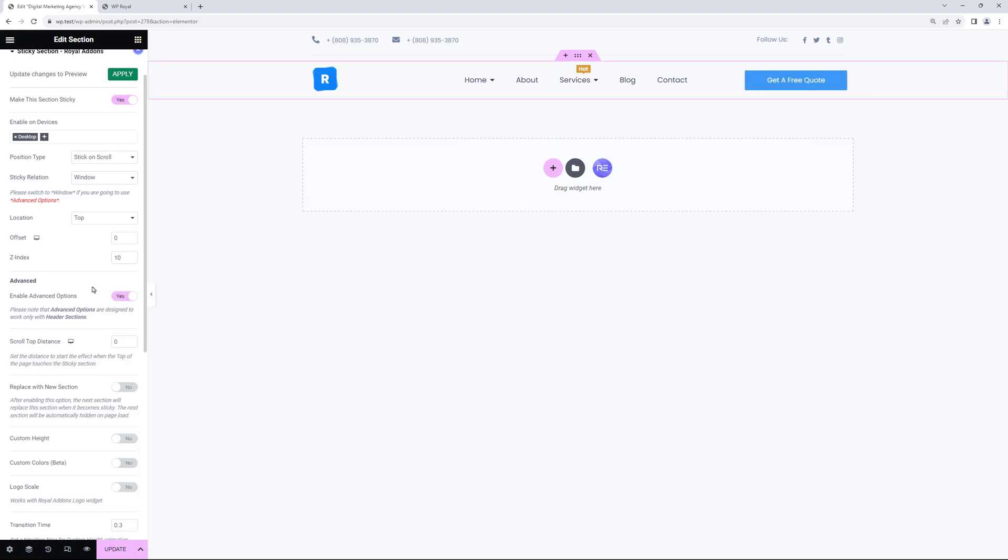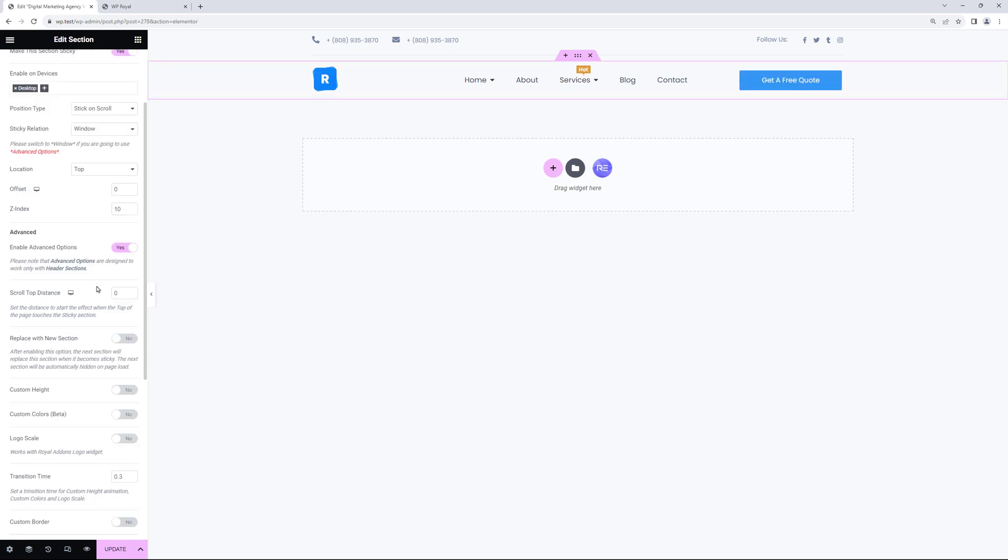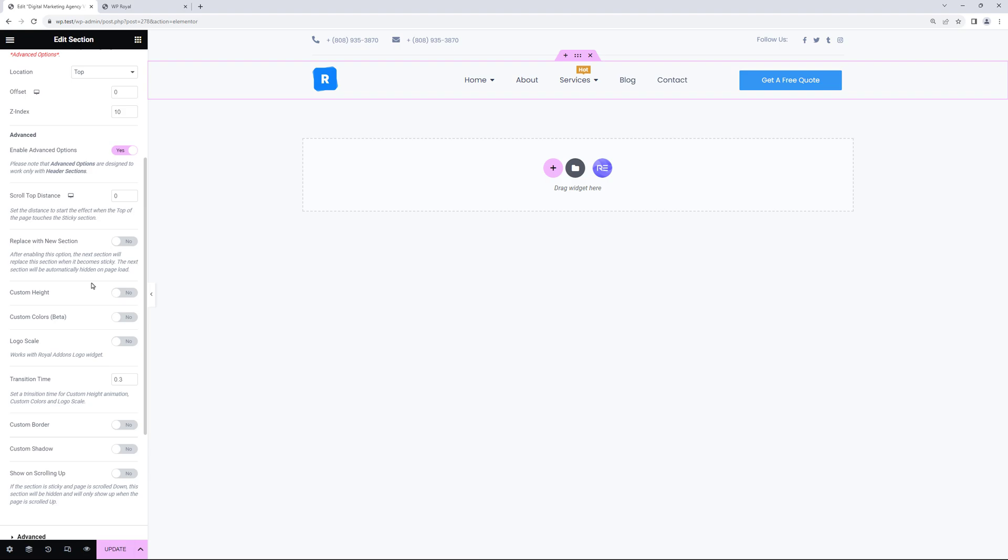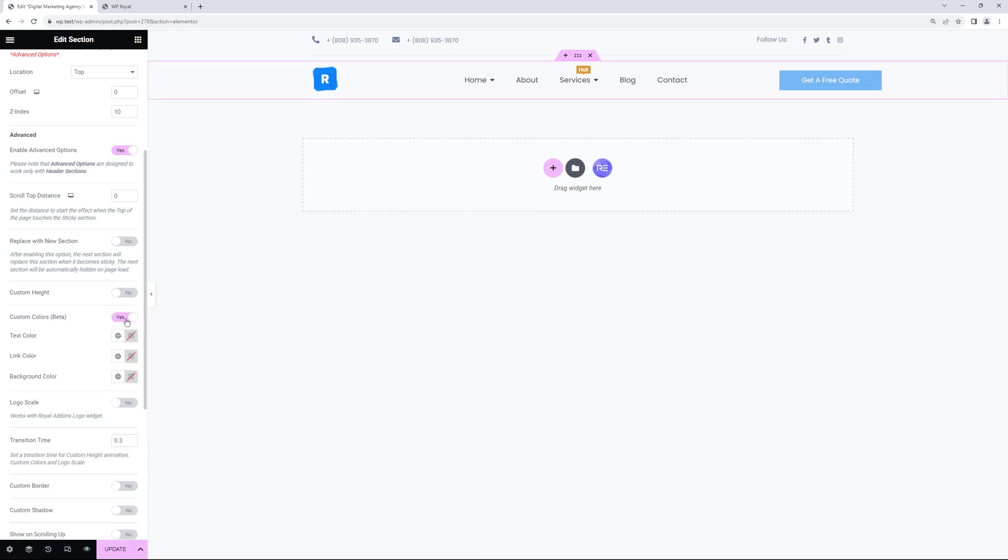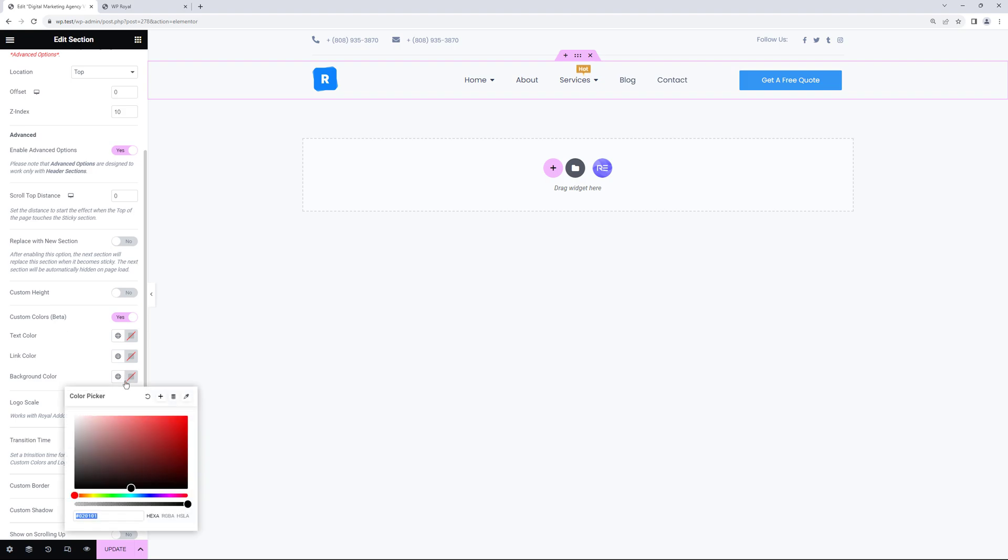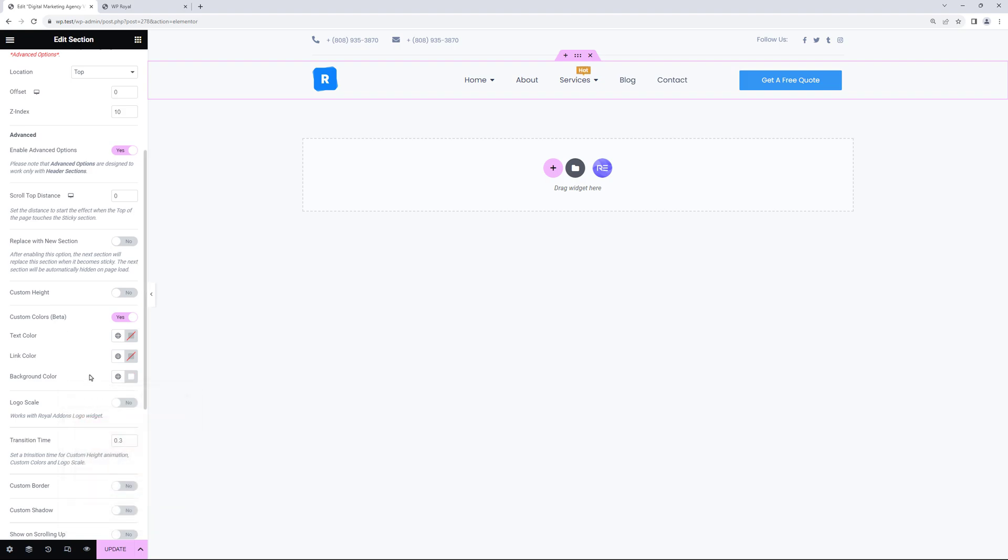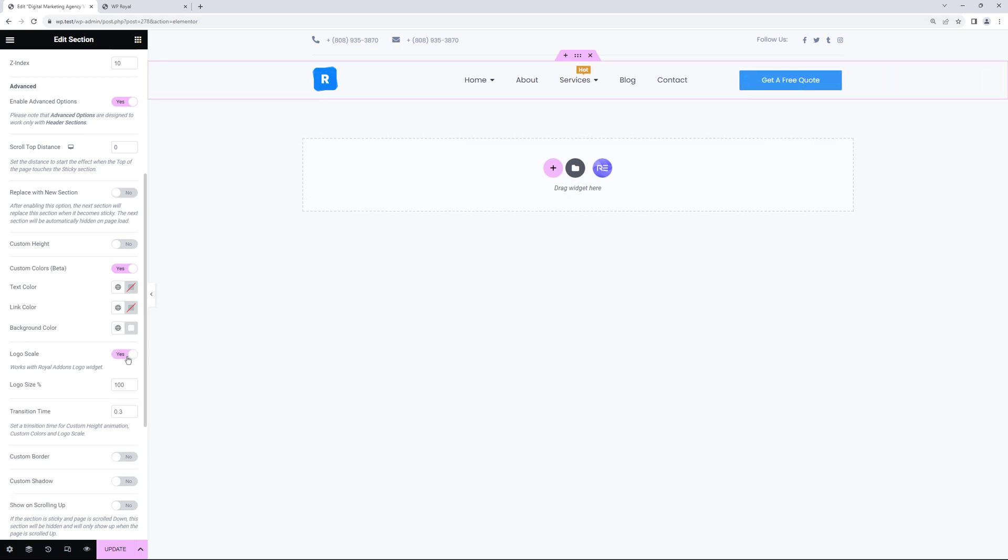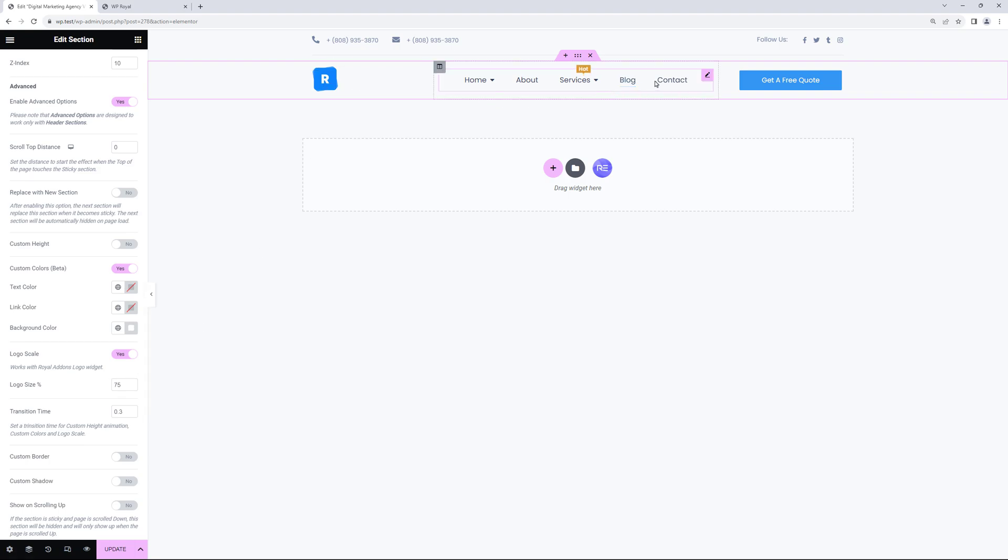And this time we're not gonna activate replace with new section but instead let's activate the custom settings. Like this custom colors for example. Let's set the background color to white. Next activate logo scale. I think 75 will be okay and this will make the logo and the section itself smaller on scroll and change the background from transparent to white.